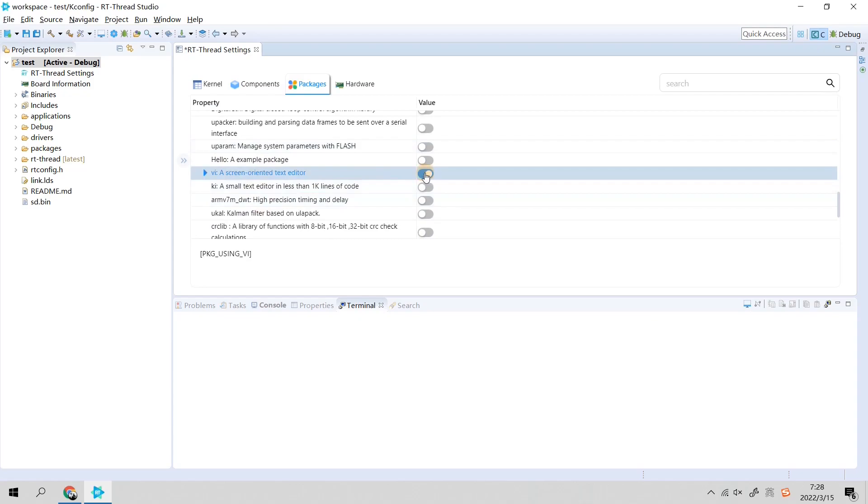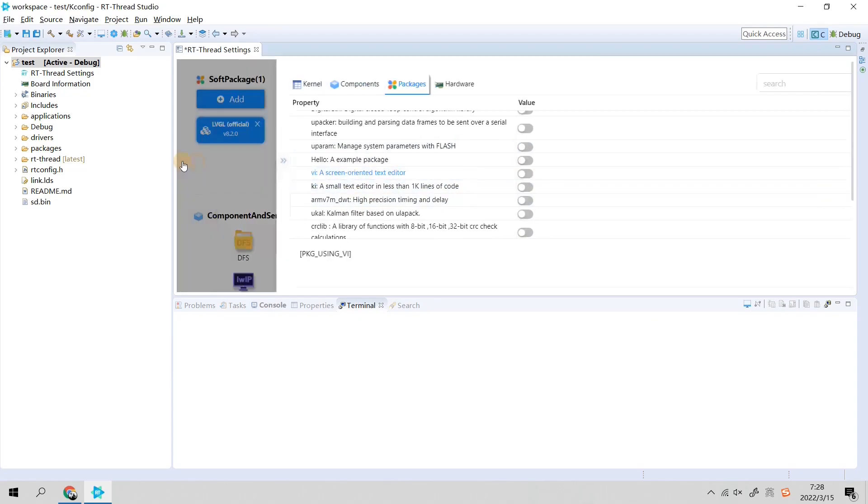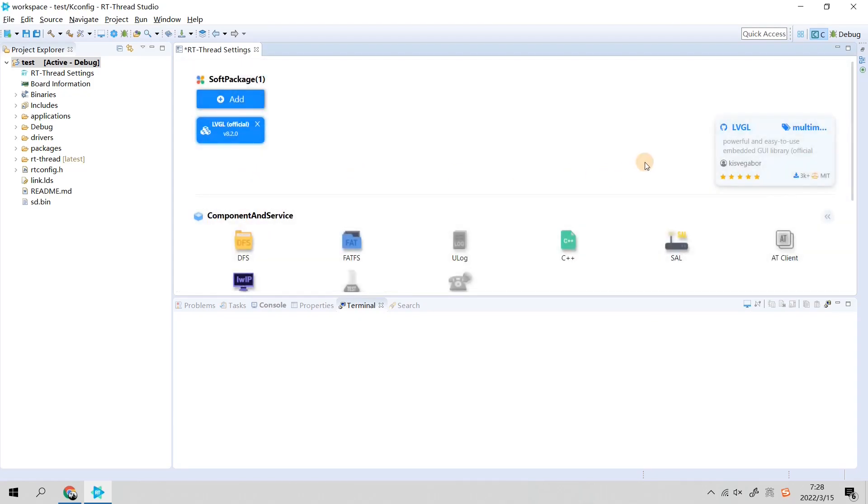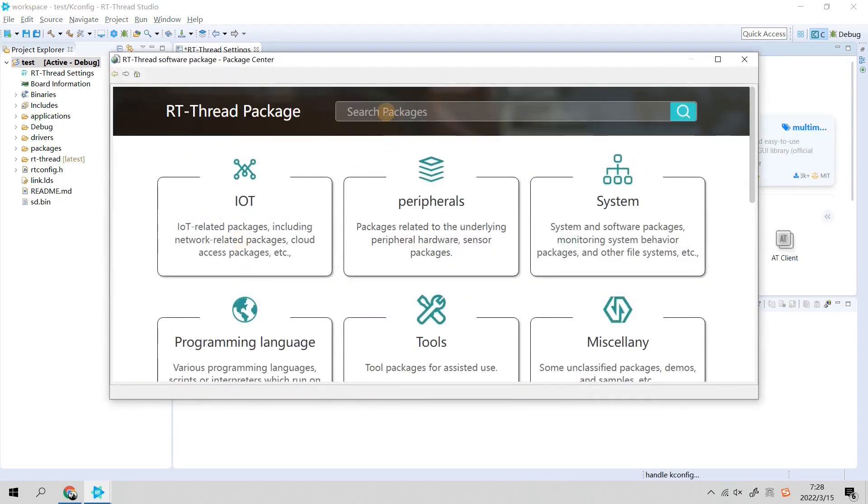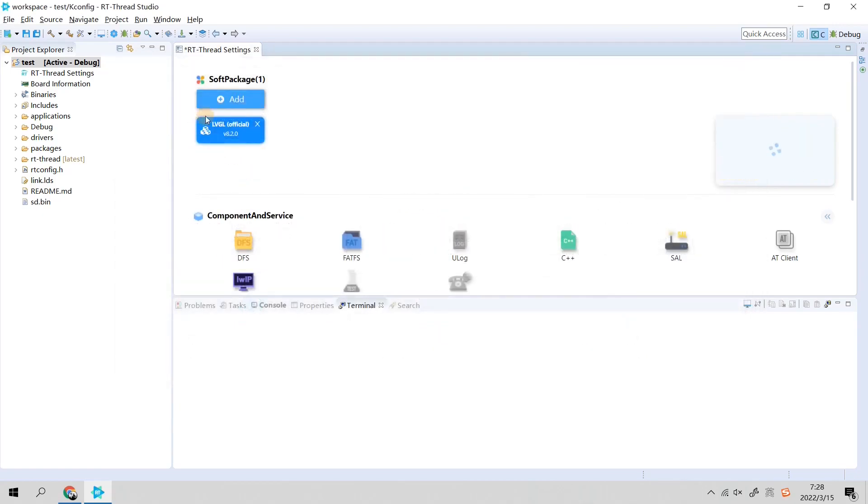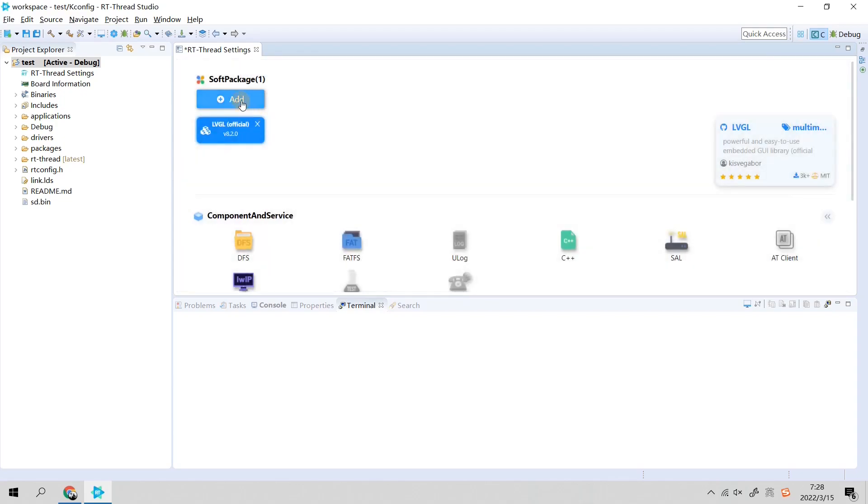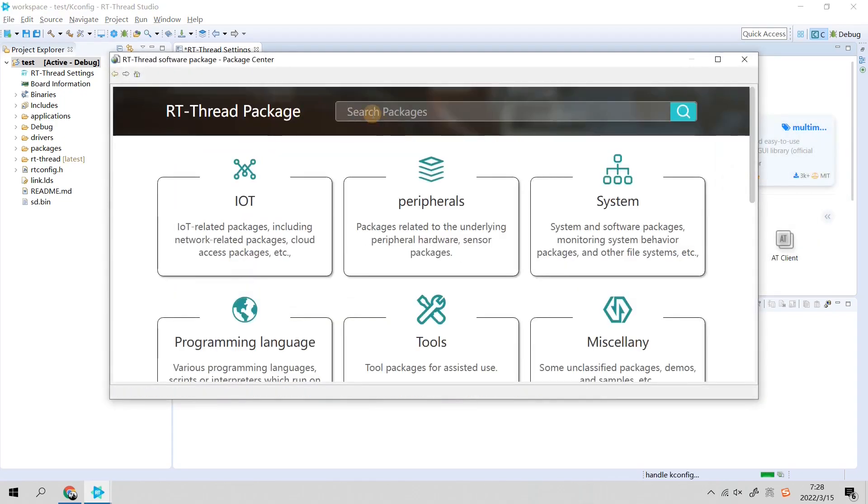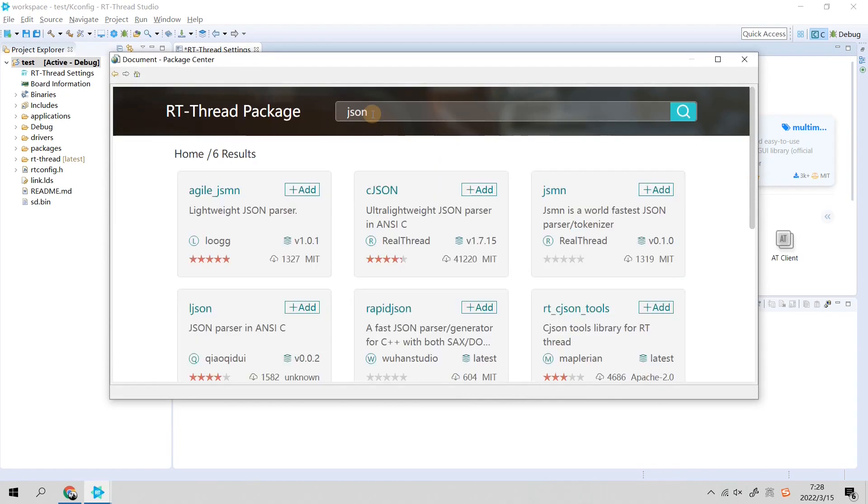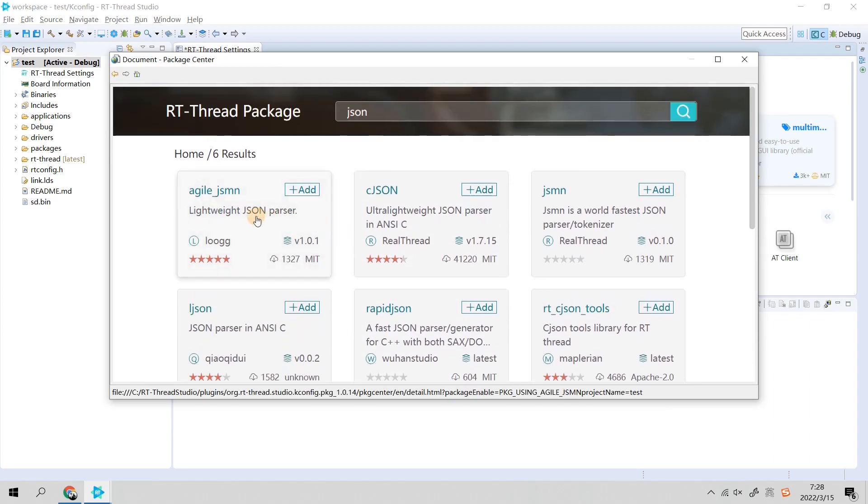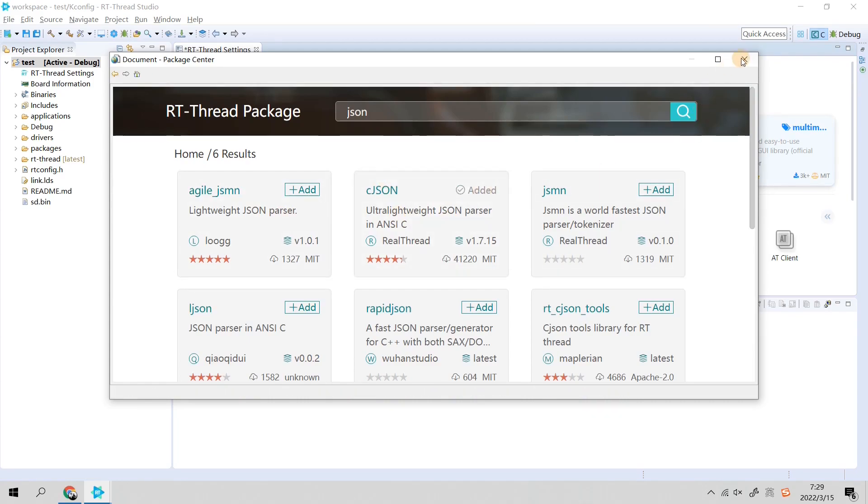You can directly select packages. If you know what you want, for example I want to search something related to JSON, just simply click the Add button. Click the arrow, double arrow again, and click the Add button. For example, I want to search the JSON keyword and you can see there are at least three or four JSON-related software packages. Now you just pick one of them and click Add.